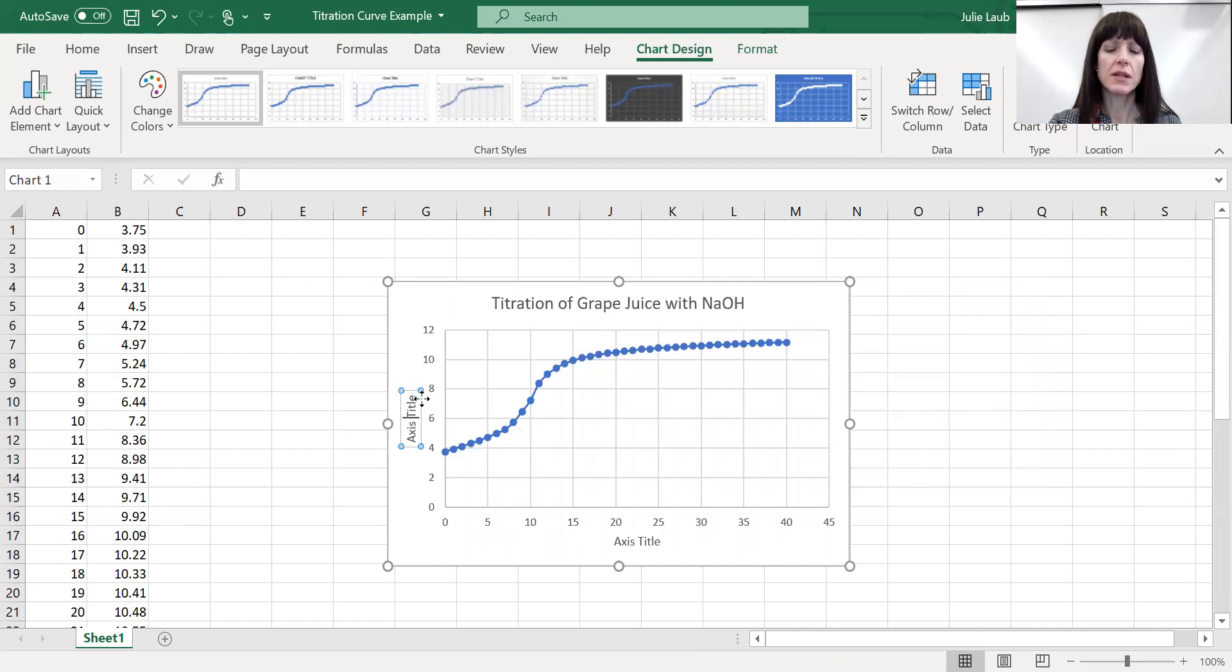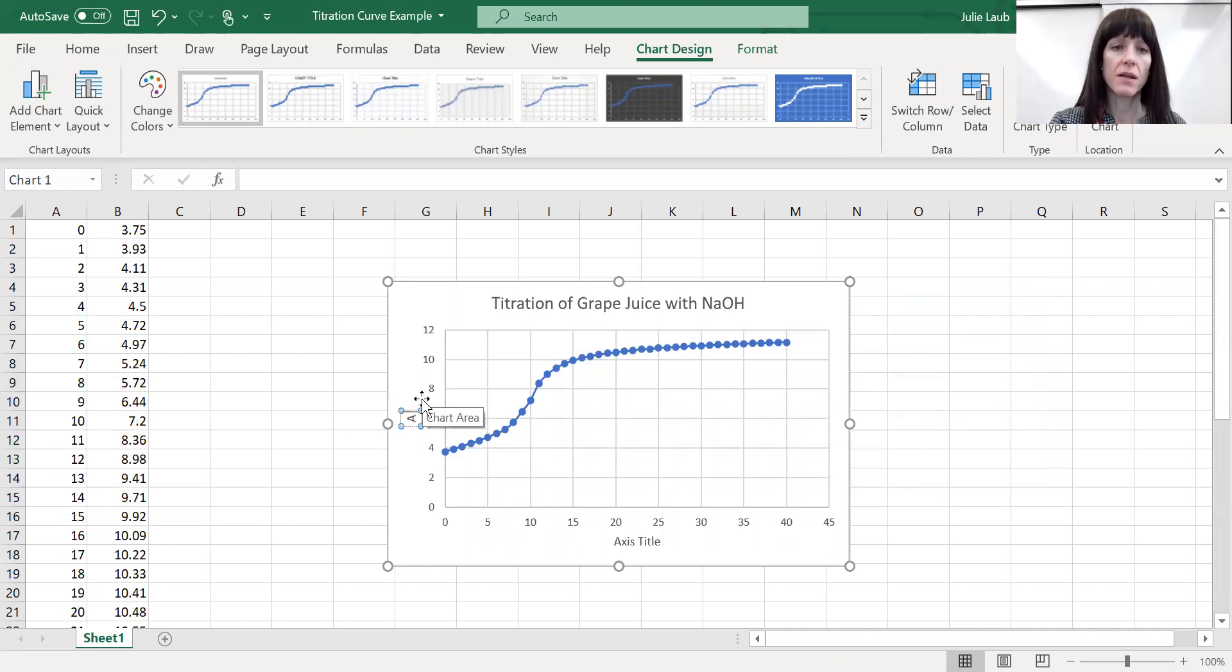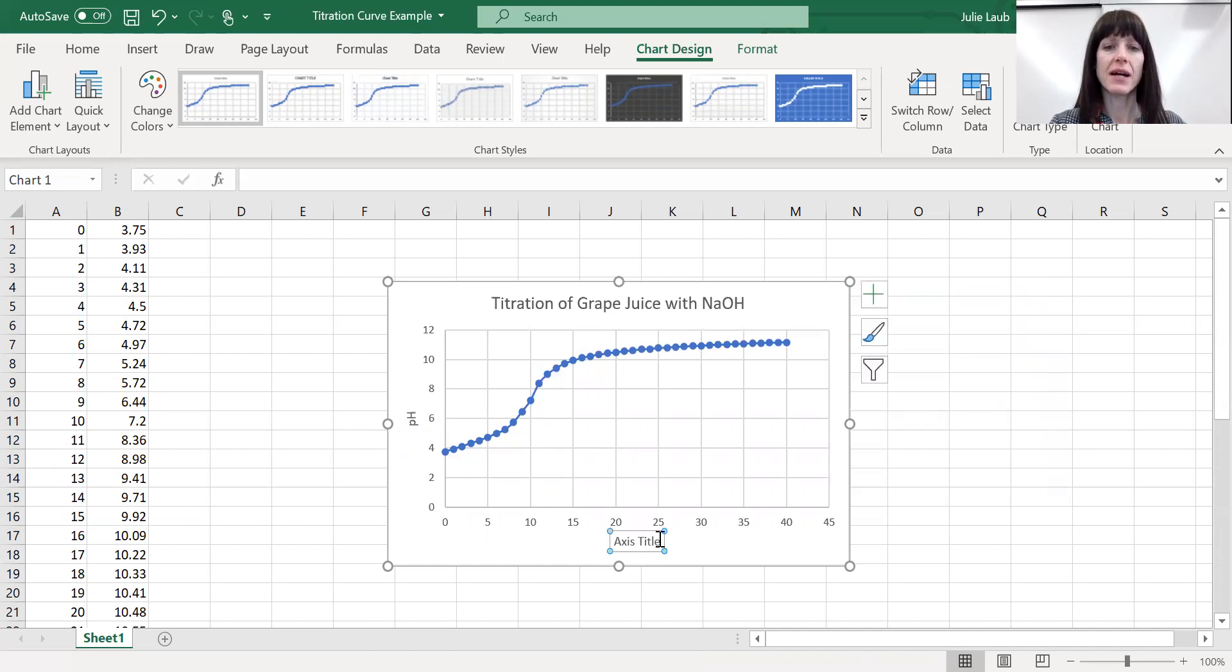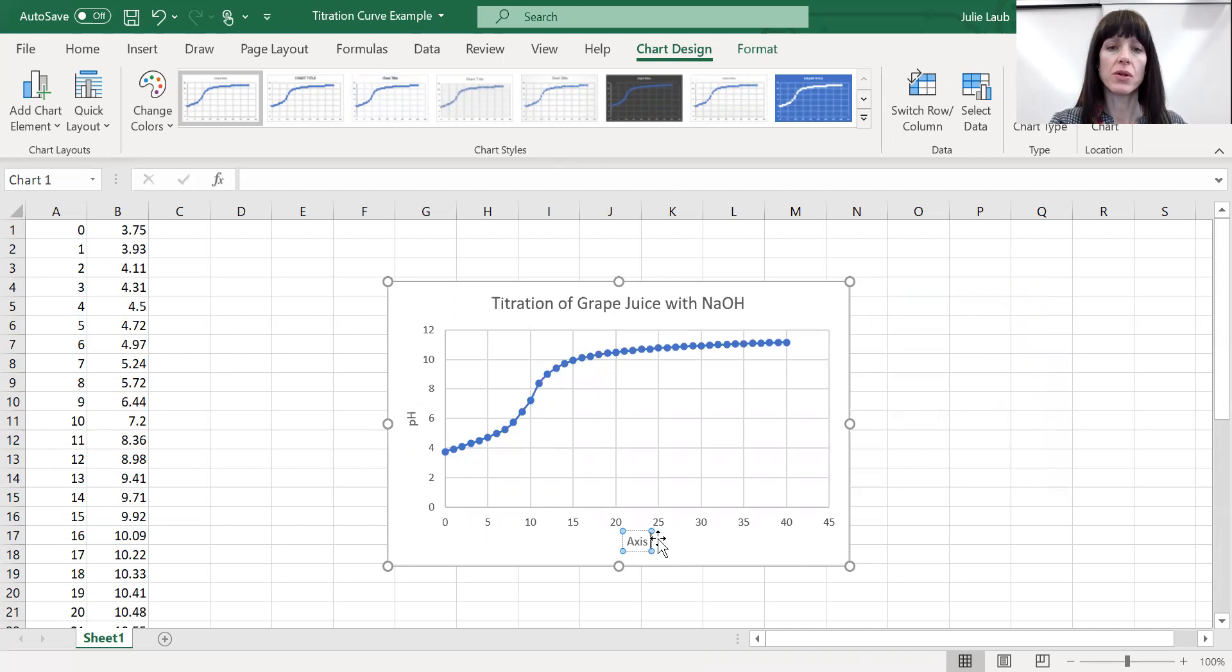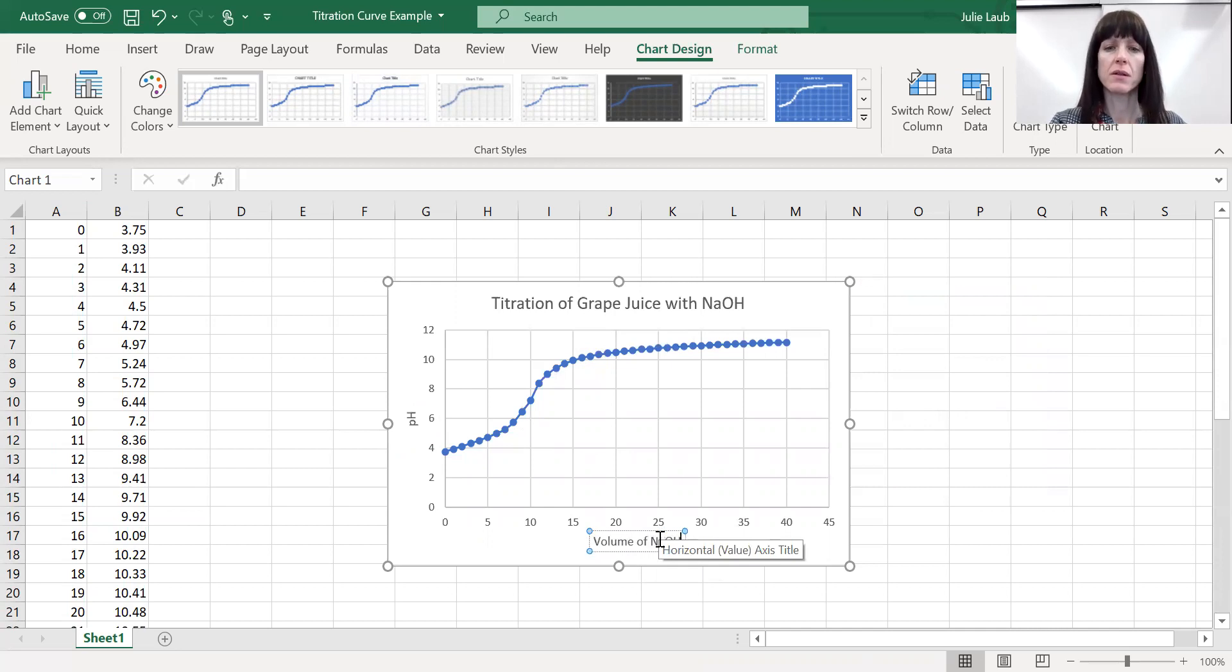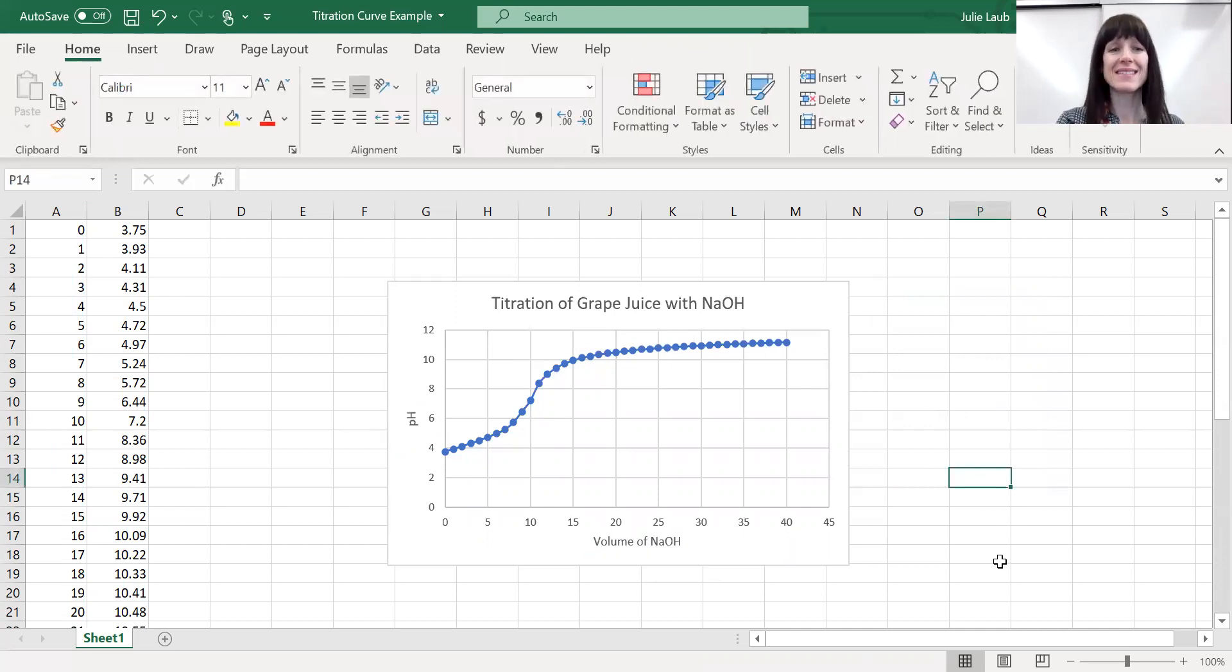So when you click inside of here and my, there we go. My y-axis was pH. So when you put pH there, my x-axis, let's clean this up a little bit too, is going to be the volume of the sodium hydroxide that we delivered. Okay. And nice. There you have it.